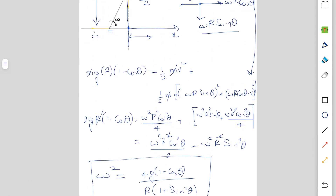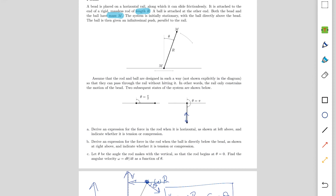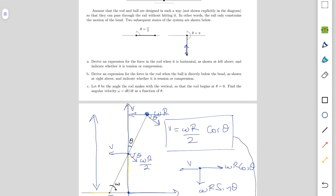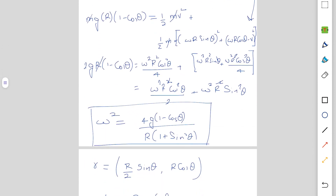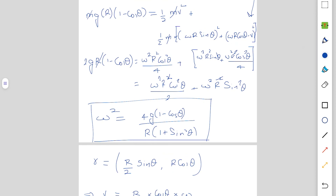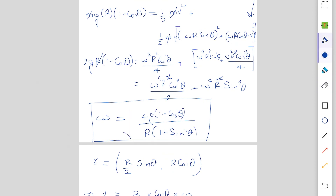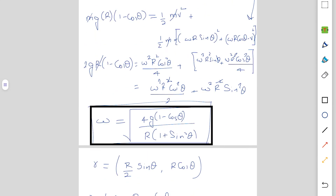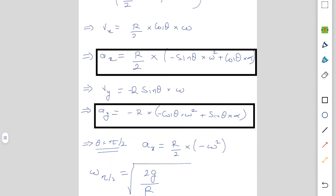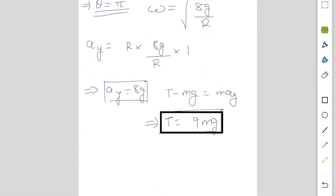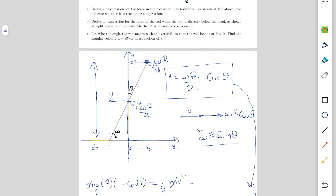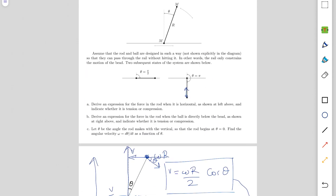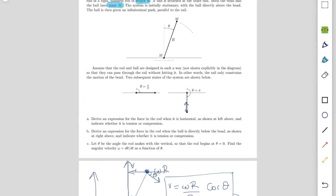So the final answers are: for Part A (theta = pi/2), tension equals mg; for Part B (theta = pi), tension equals 9mg; and for Part C, omega² = 2g·(1 - cos(theta)) / [R·(1 + sin²(theta))]. There are of course many different ways to solve Parts A and B, but I found this algebraic approach the most straightforward. Thank you for watching.